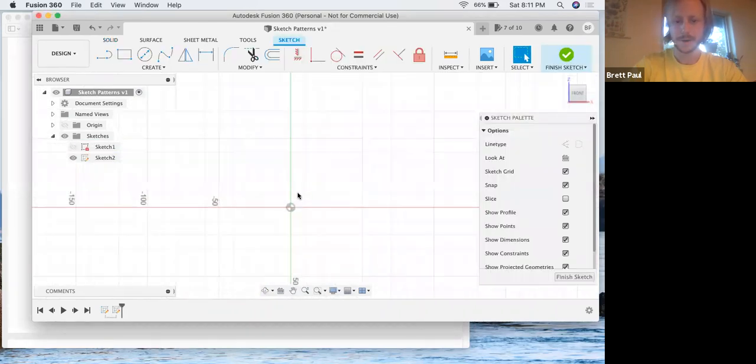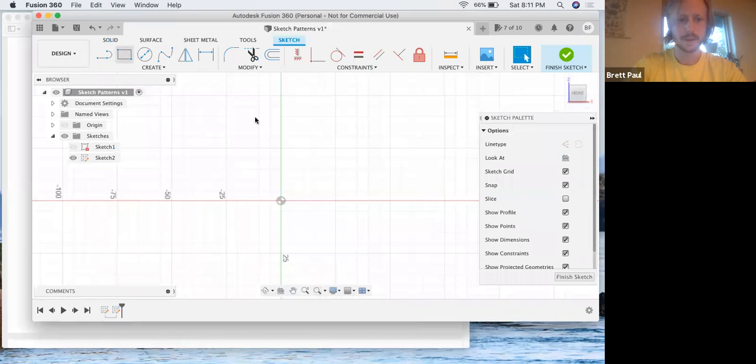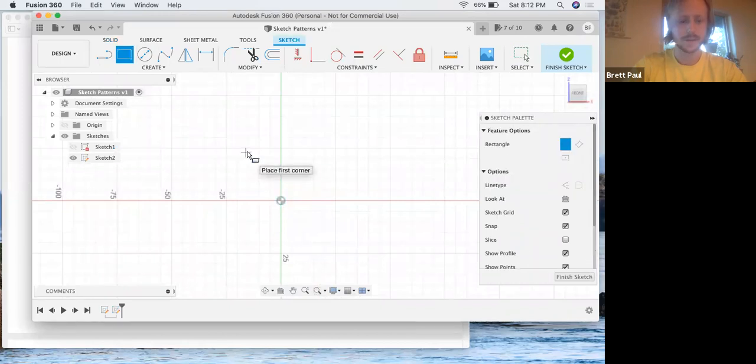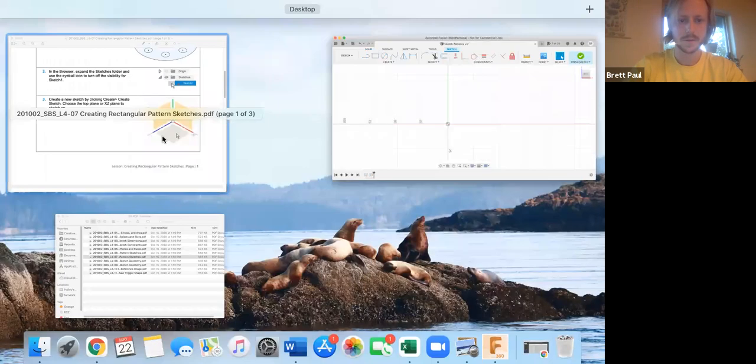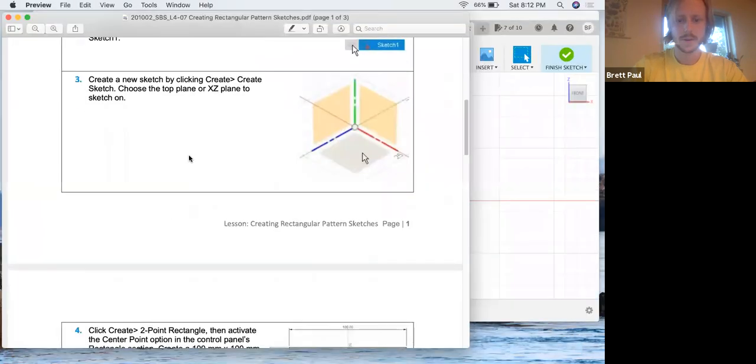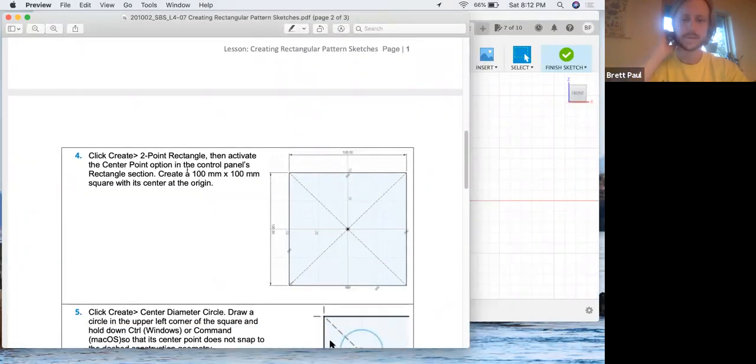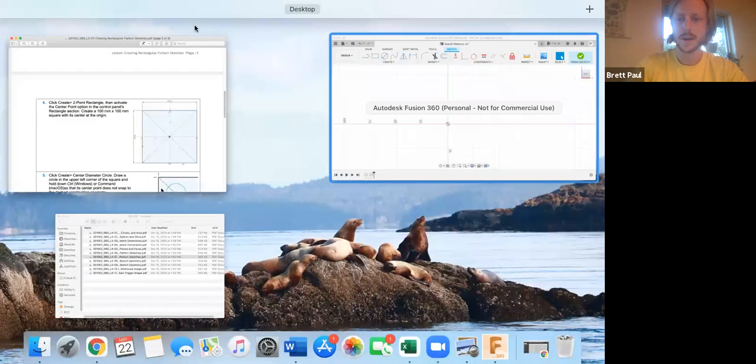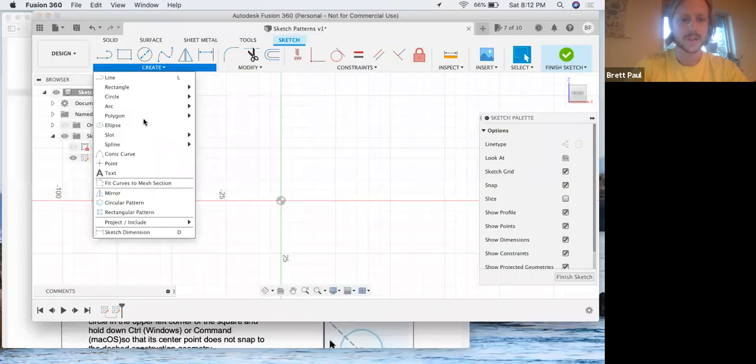I believe they're going to want us to make a rectangle first. I don't know what type of rectangle though, so a two-point rectangle, center point, 100 by 100 millimeters to make a square center at the origin.